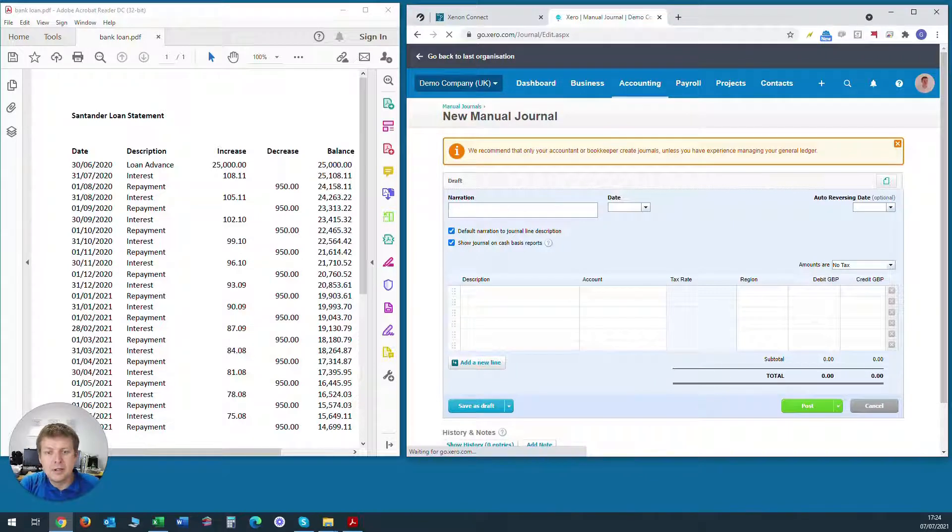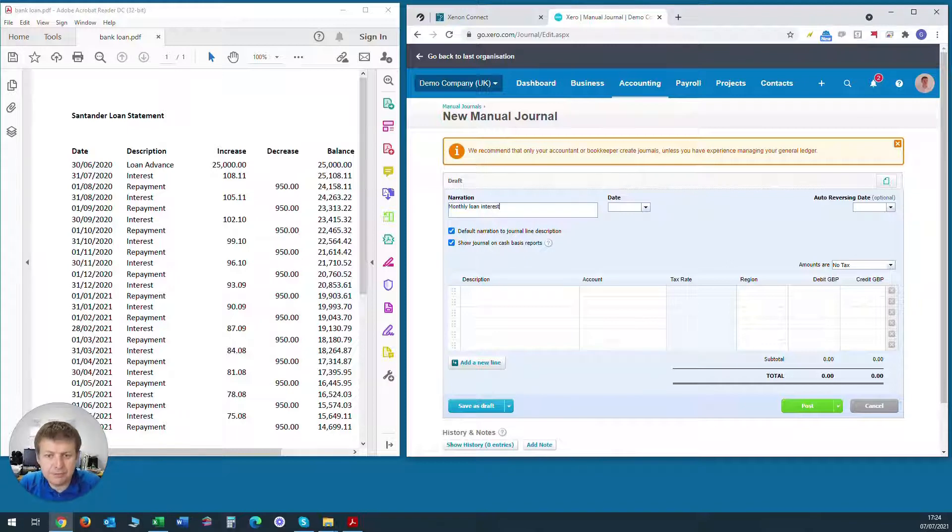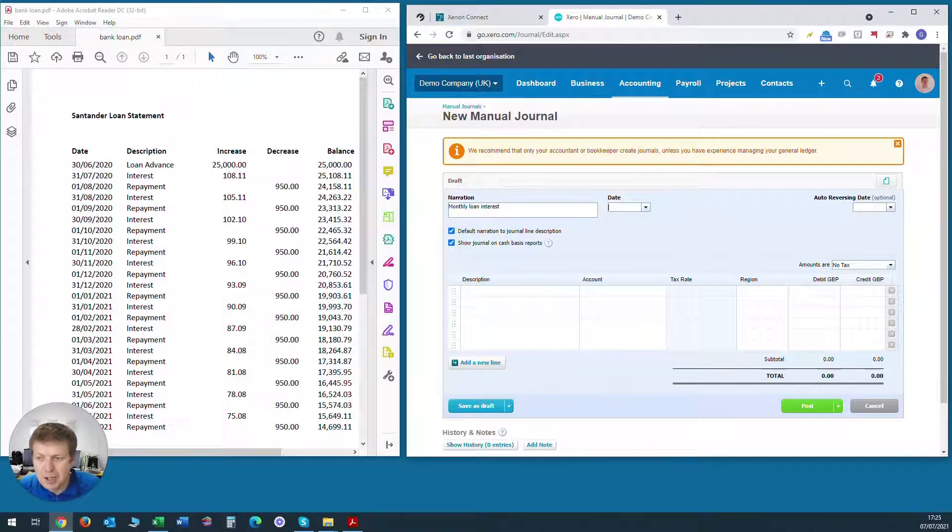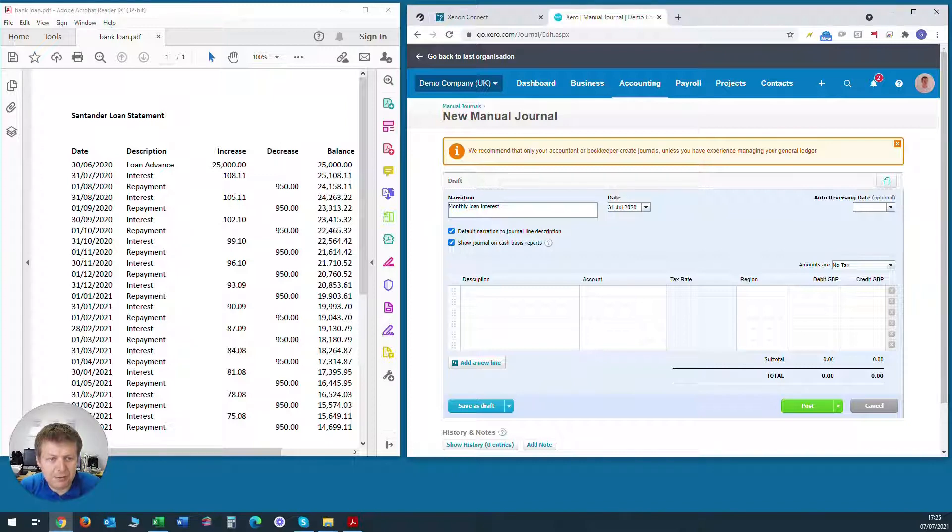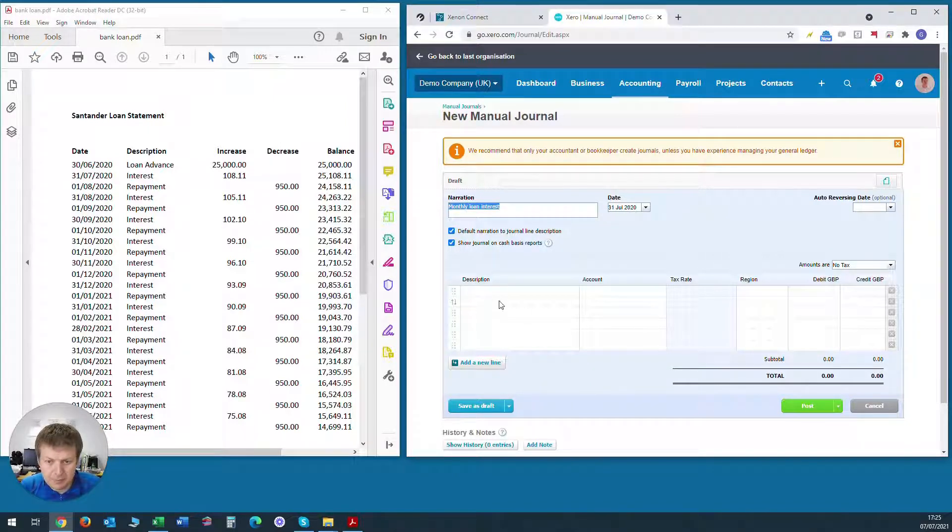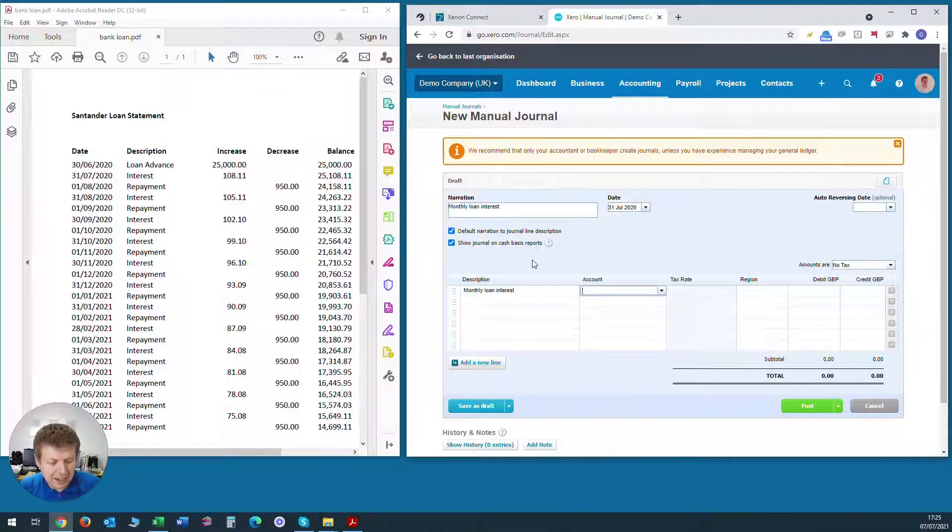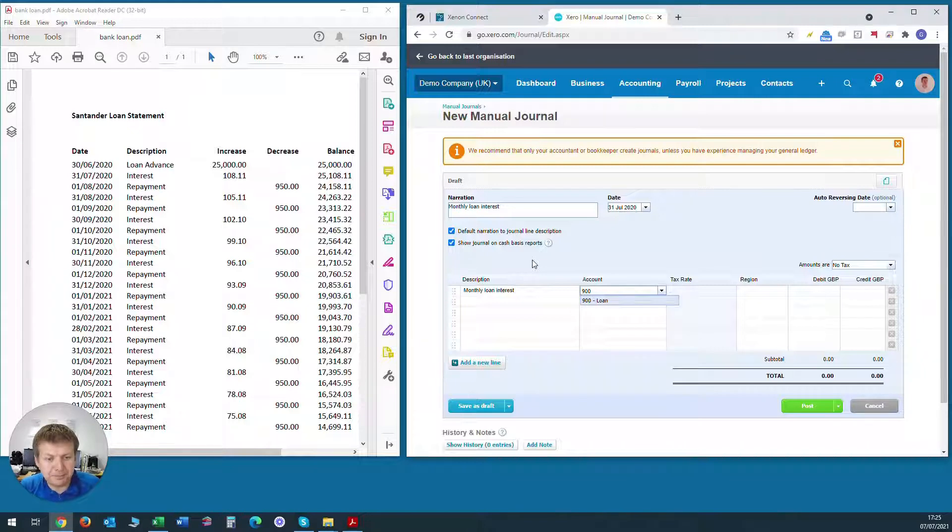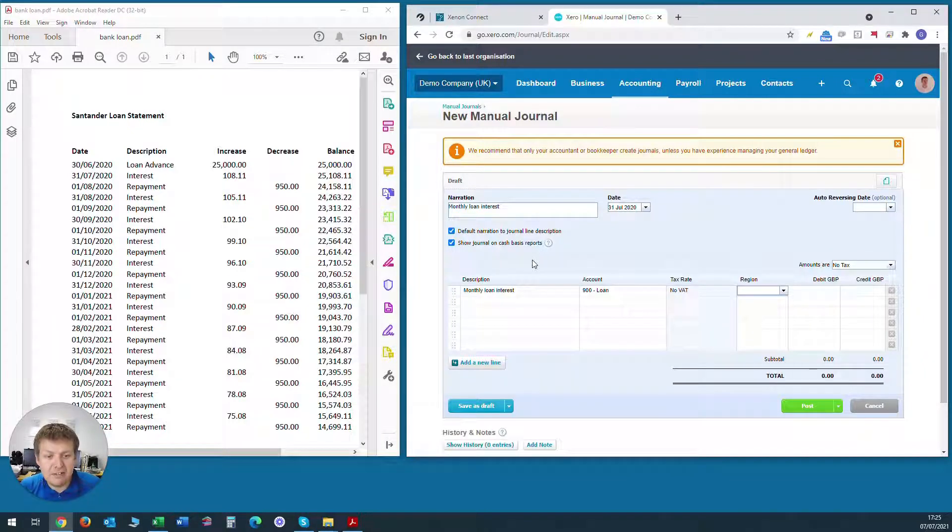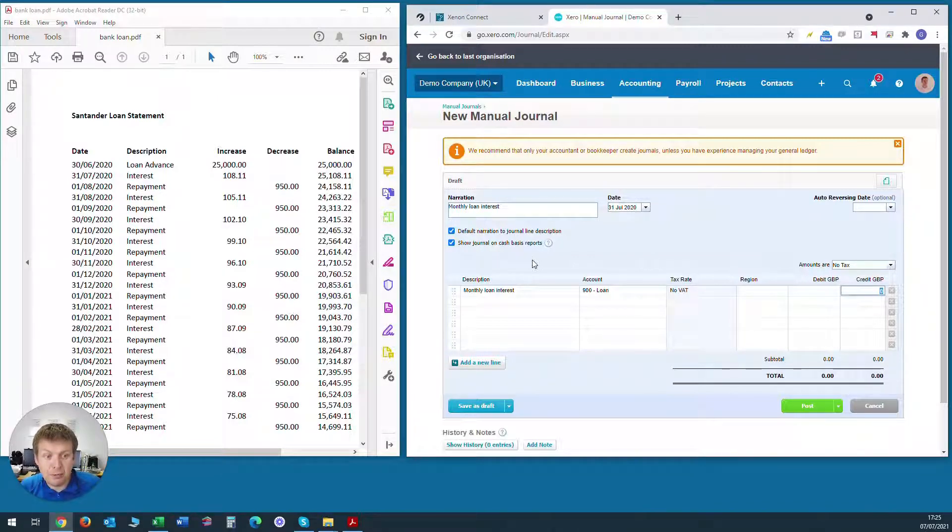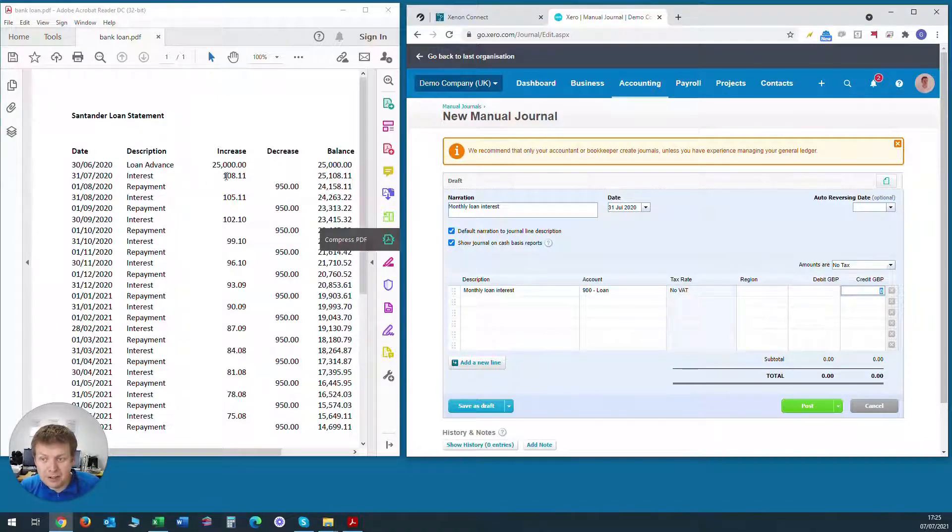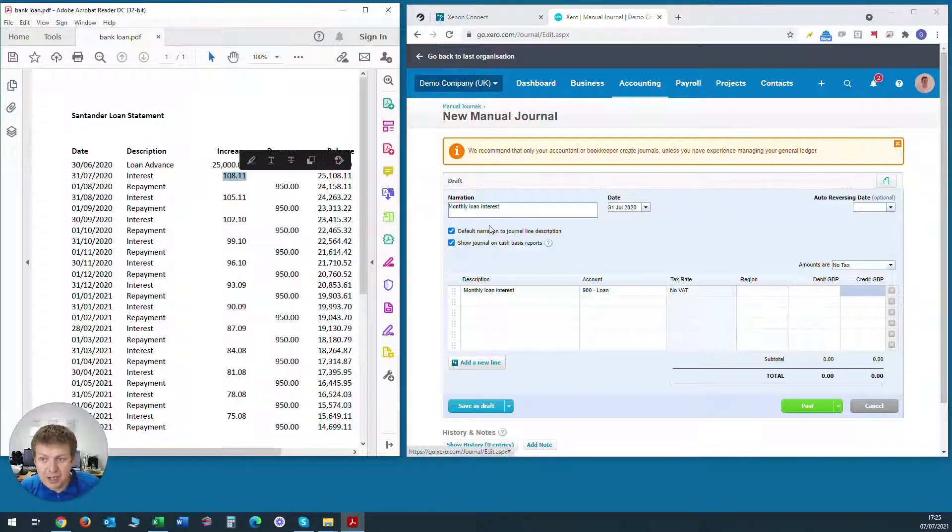In narration we'll put the detail which is monthly loan interest and we'll post the first one which is dated on the 31st of July 2020. We'll copy that for the description and the account for the first line of this journal will be the loan account as no VAT on loan transactions. To increase the amount owed to the loan company, we need to put a credit value into this interest and that will be the first month is £108.11.